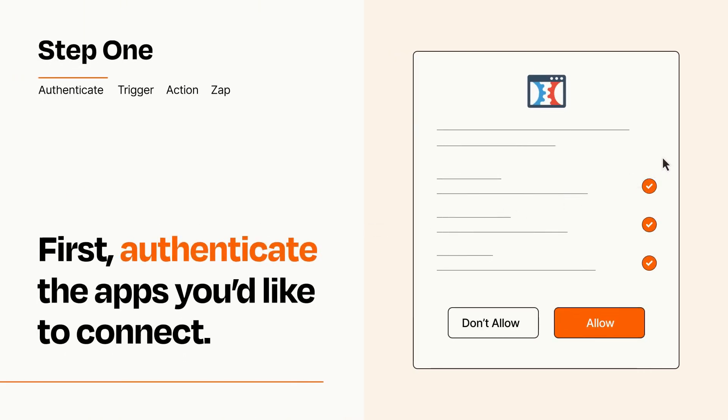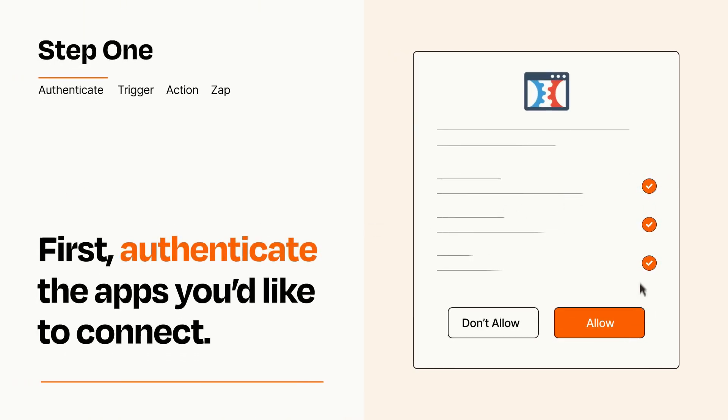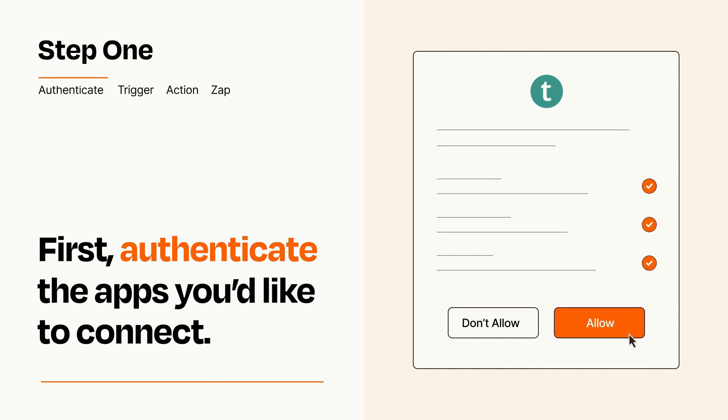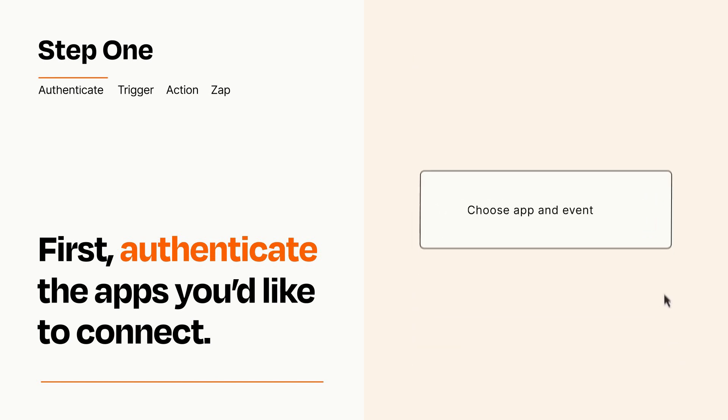To get started, you'll just need to authenticate your apps, which takes just a few seconds. Zapier meets industry standards for encryption when connecting with each of your apps.